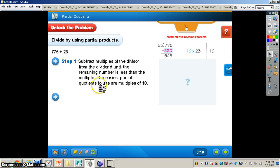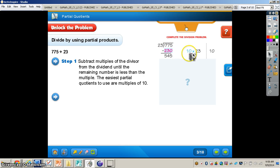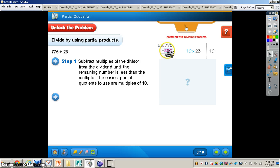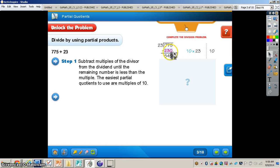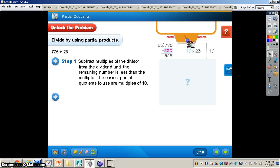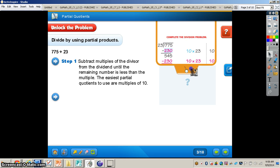The easiest partial quotients to use are multiples of 10. So you can see that 23 times 10 is going to give us 230. You would write 230 right underneath the 775, and then you subtract 230 from 775. That gives you 545. Now we know we just multiplied 23 times 10, that gave us 230. 230 is still less than 545, so we can do the same thing again.